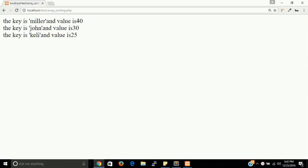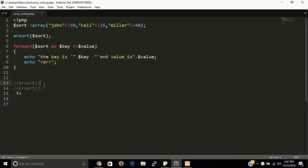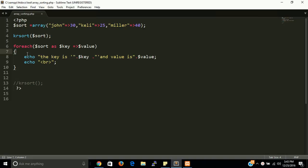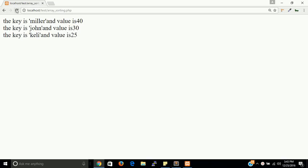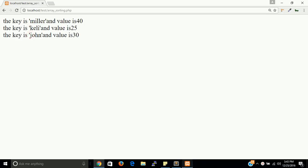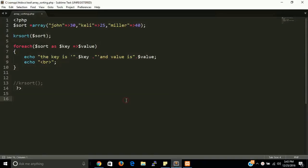Yes, the values in descending order: 40, 30, 25. The last function is krsort(). krsort() means key reverse sort — it sorts the array according to key in descending order. So we will see first miller, then kelly, then john. Yes — descending order: 'm', then 'k', then 'j'.